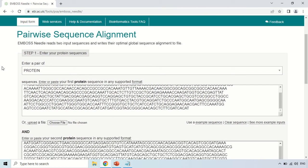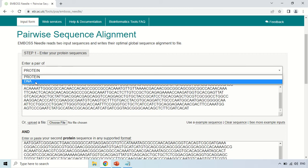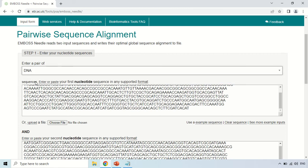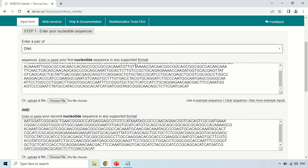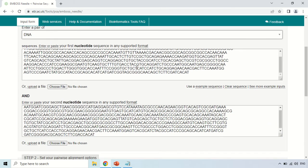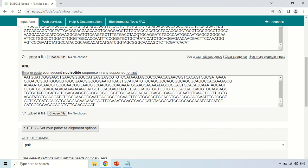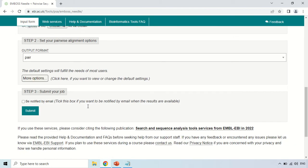Now change the sequence type according to your sequence. For example, if your sequence is a protein sequence, keep it as protein; but if your sequence is a nucleotide sequence, click here and change it to DNA. I am changing it to DNA because my sequences are nucleotide sequences.